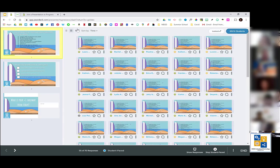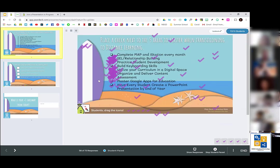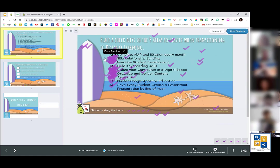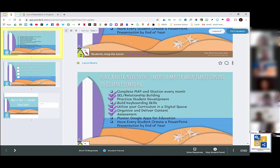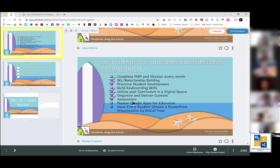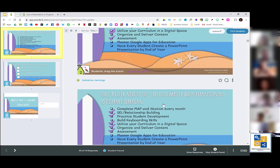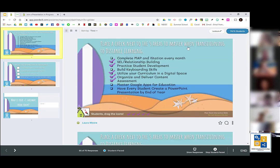When I'm in my teacher dashboard, I can look at results in real time. I can do an overlaid layout view — it says I have 17 responses. I'm going to go into the individual view to see each person's individual results. Rachel, it looks like you have the correct answer: SEL and relationship building, practice student development, utilize your curriculum in a digital space, organize and deliver content, and assessment. Pear Deck is a really engaging way to get formative or summative assessment feedback.